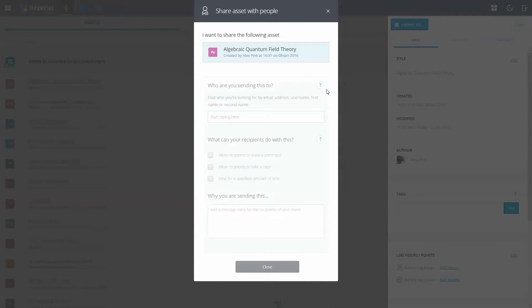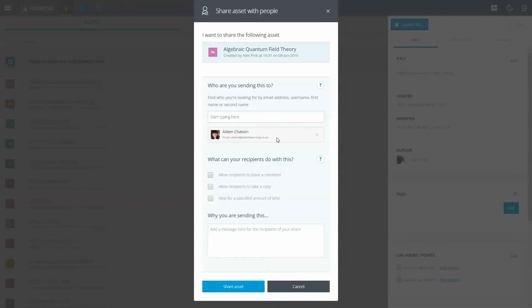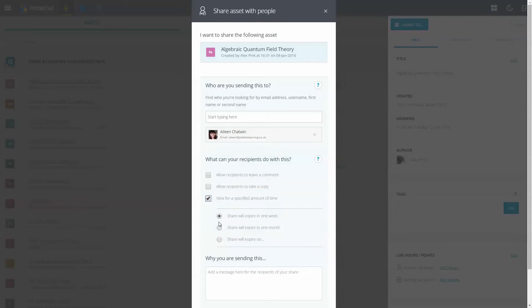When sharing with people, once you have added a recipient you can choose how and for how long they can access your asset.